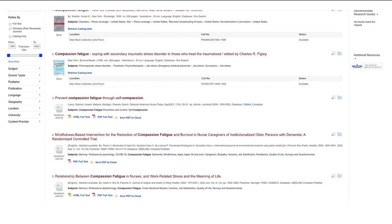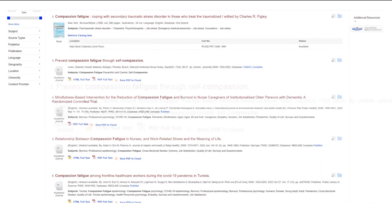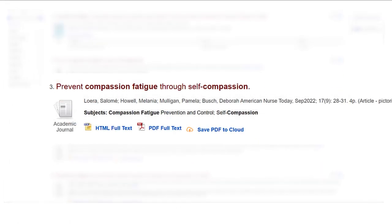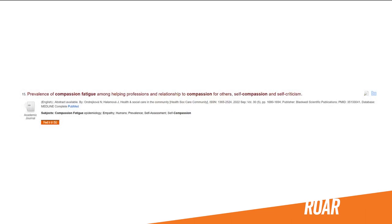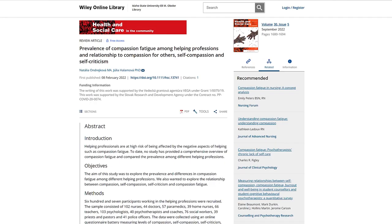Here you'll see a PDF icon, which means we have the full text right here. There are also some icons that say 'Find it at ISU,' meaning that we should have the full text at least somewhere. Sometimes it means it's only in print or that it's in one of our databases. Click on the icon and follow the links.